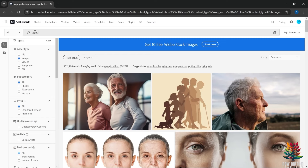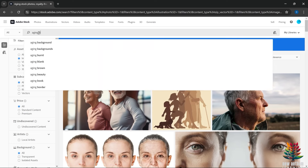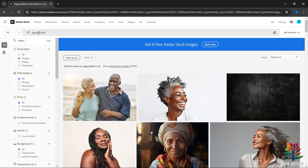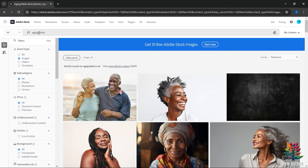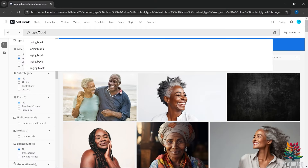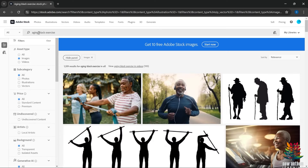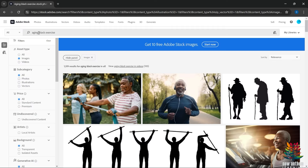We want to find a unique niche we can carve out and serve some content for. We're going to add 'black' — aging and black — that goes from 1.7 million down to 104,000. Still a lot of results, so let's add 'exercise': aging, black, exercise. Down to 1,500 — that's much better. That's about 15 search results pages, much better than showing up in the middle of something with 1,000 search results pages.